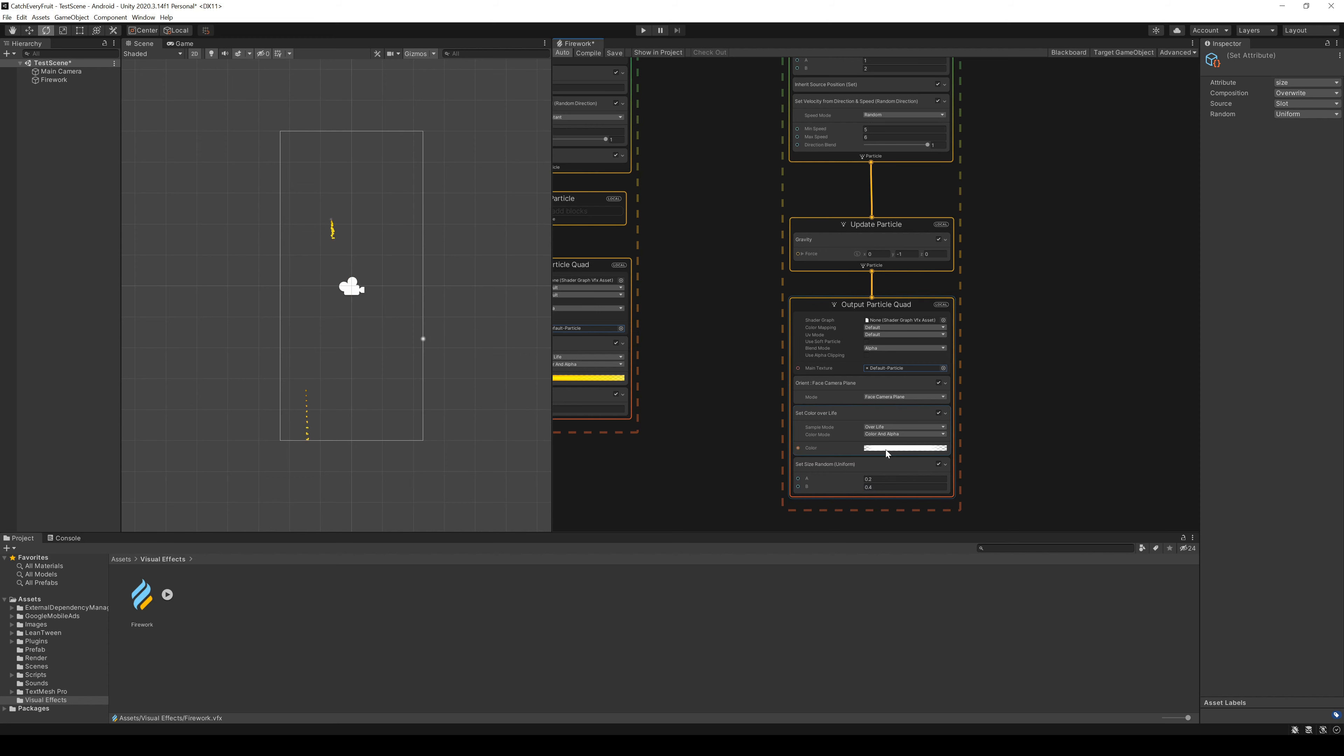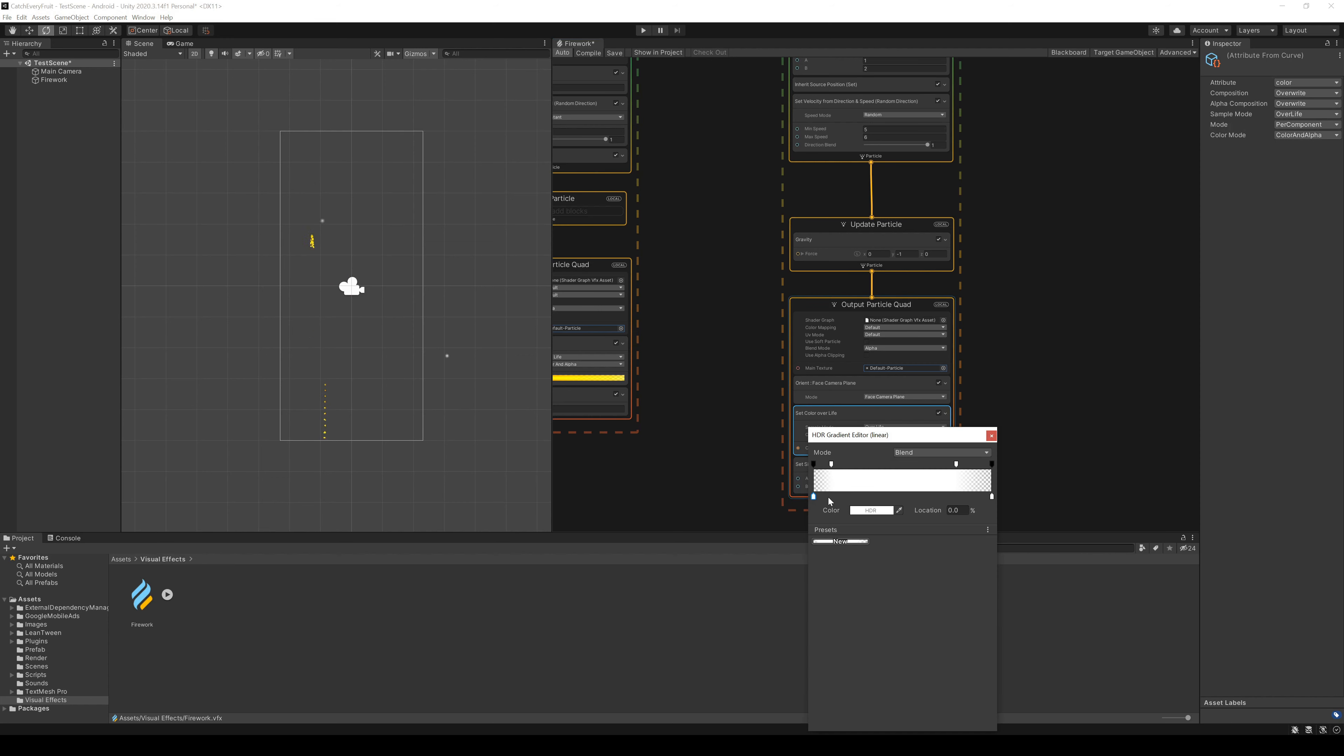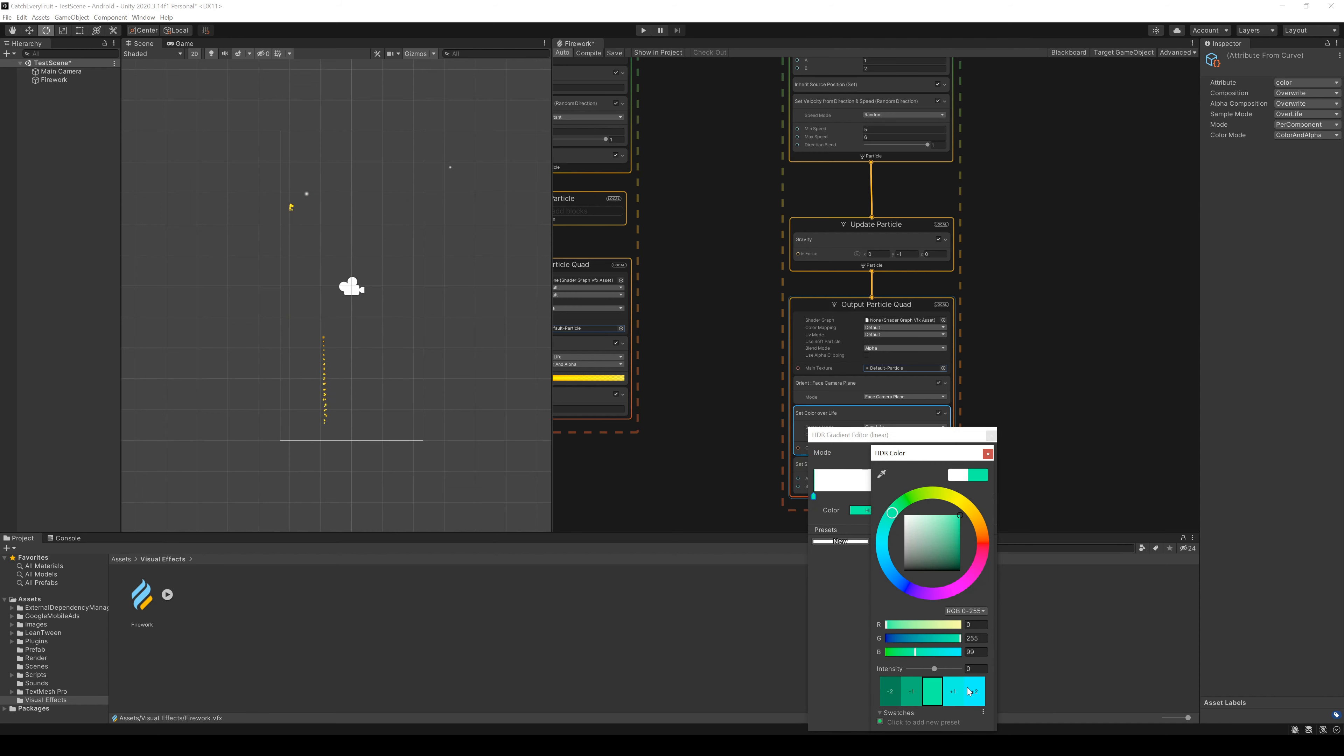Now we change the color gradient. We first set the mode to Fixed and then add as much colors as we like. The colors should be bright and shiny. But you can try different colors just as you like your Firework.